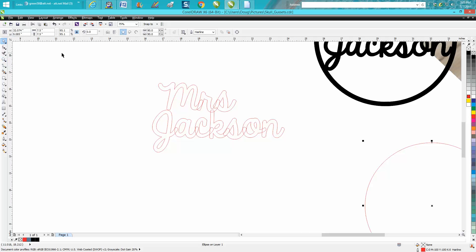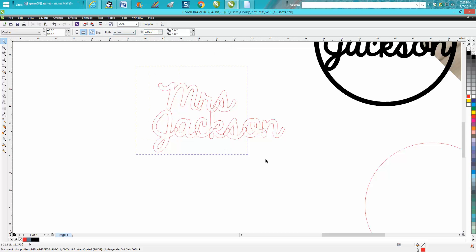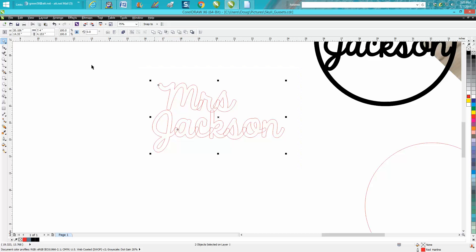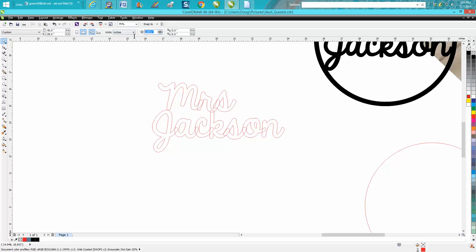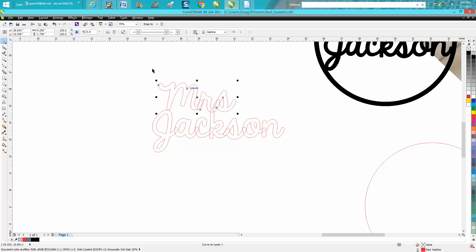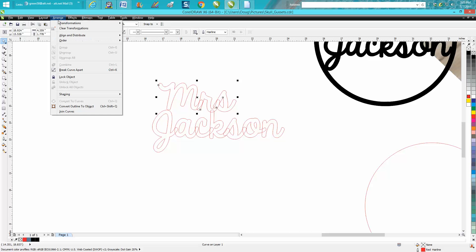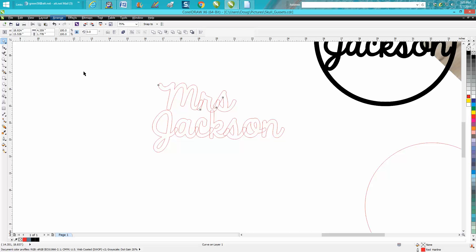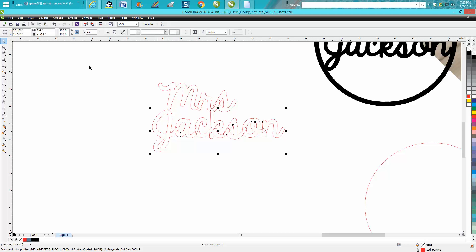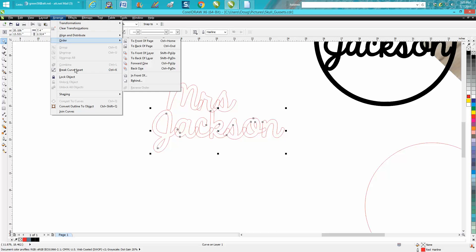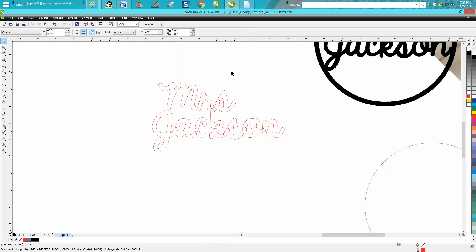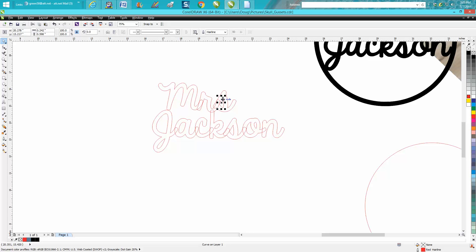I'm going to set my nudge factor. Let's just see how big this is. It's 4.1. So I'm going to set my nudge distance at five inches and I'm going to take away all the interior parts. We need to go and break curve apart on each word, each name. Then I can go and just move this out of the way five inches up, move all your interior parts of your letter out of the way.